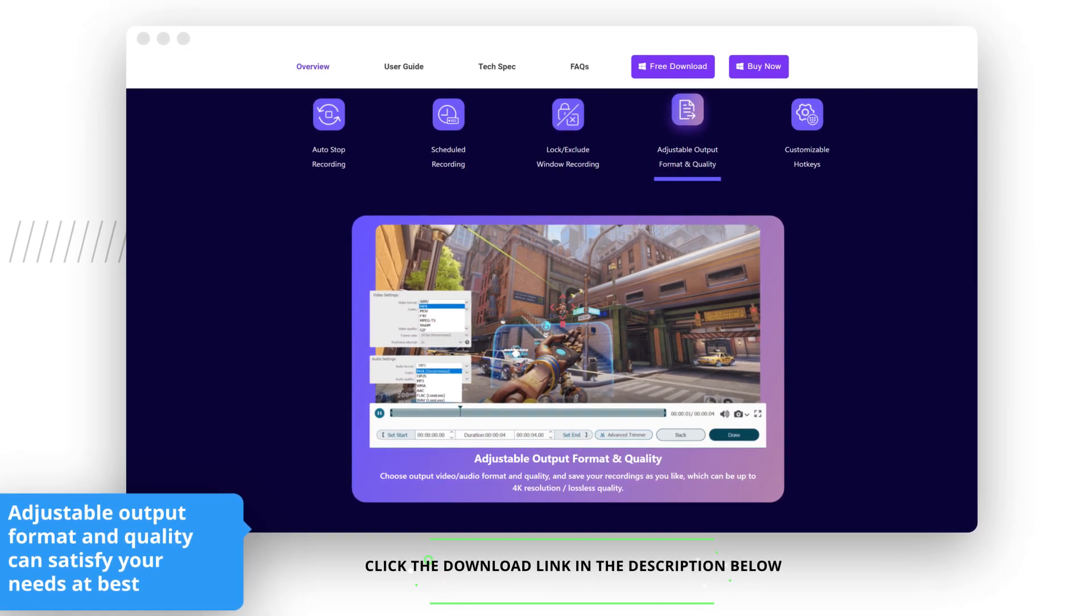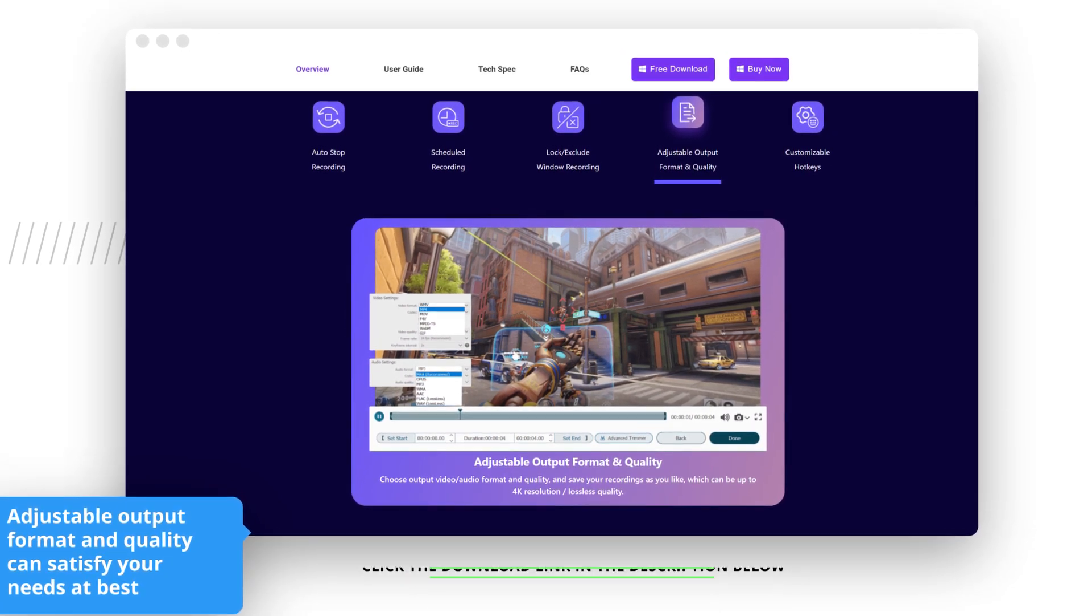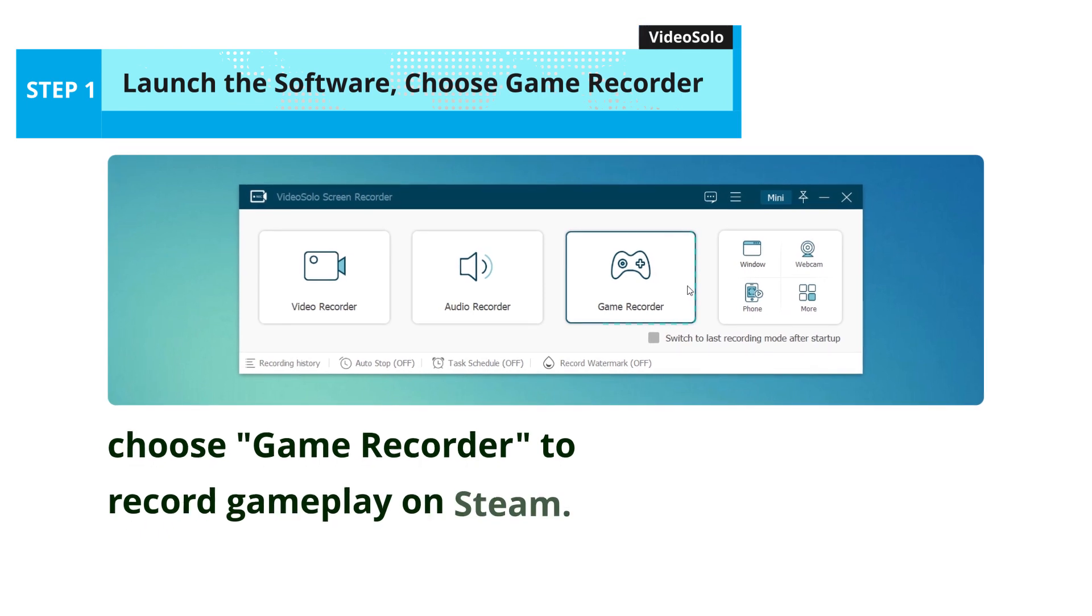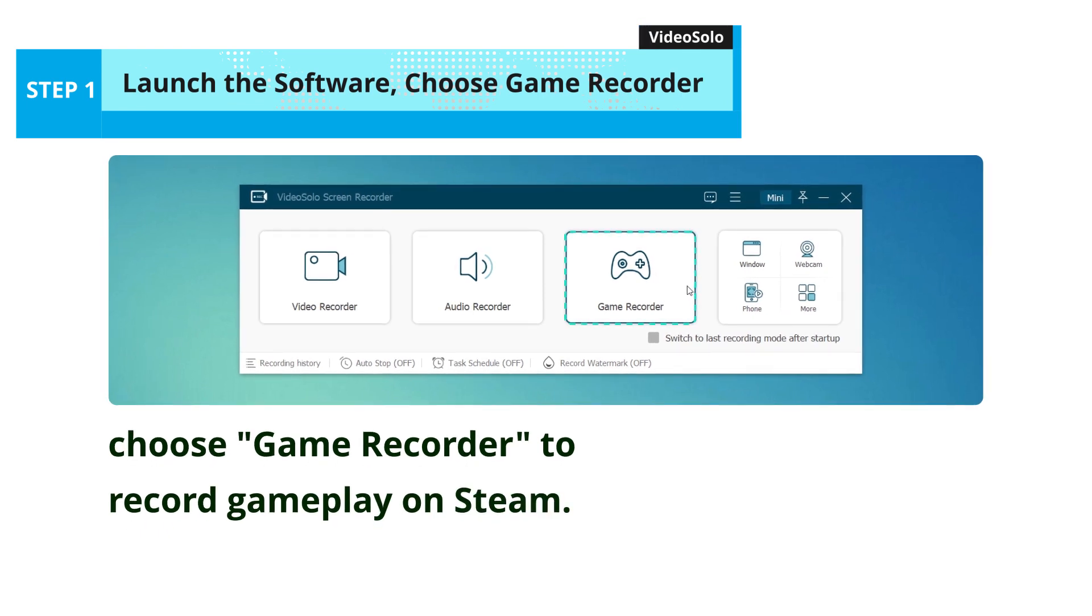Click the download link in the description below. First, choose Game Recorder to record gameplay on Steam.